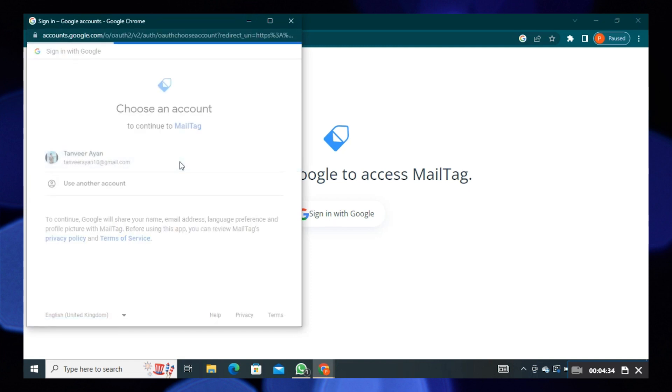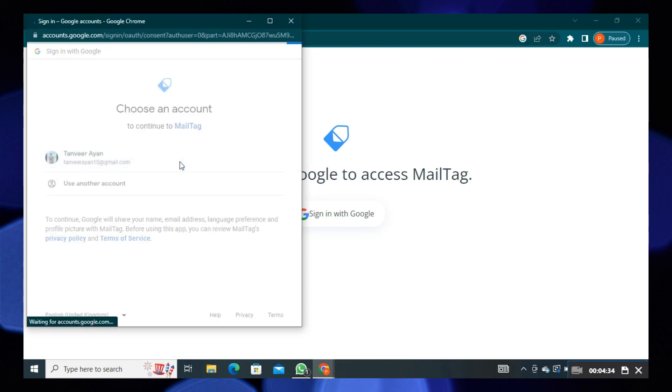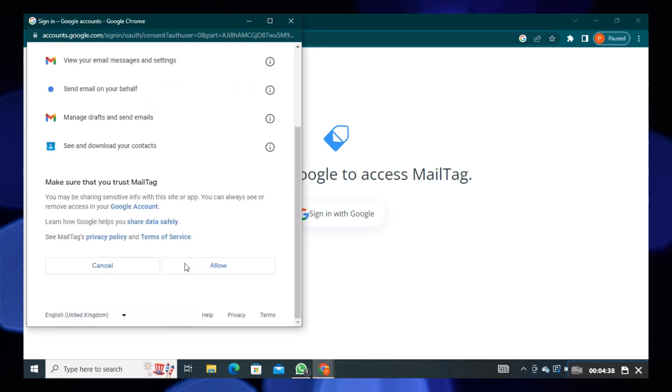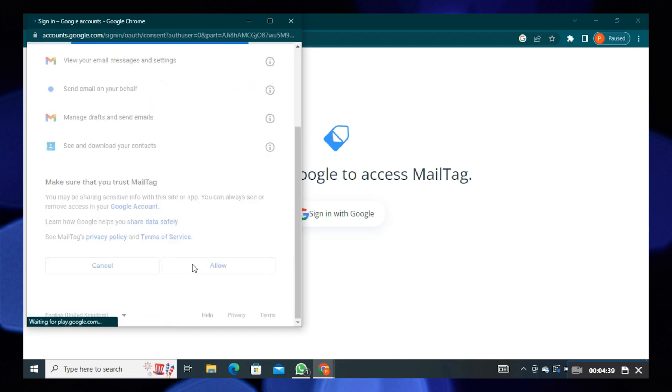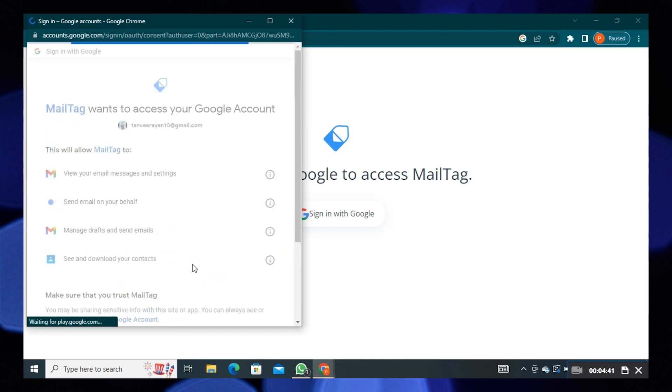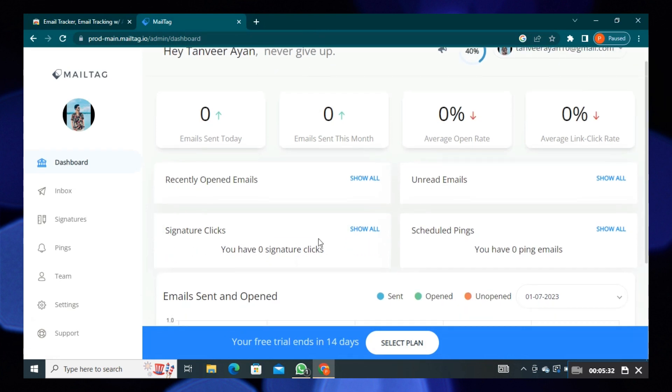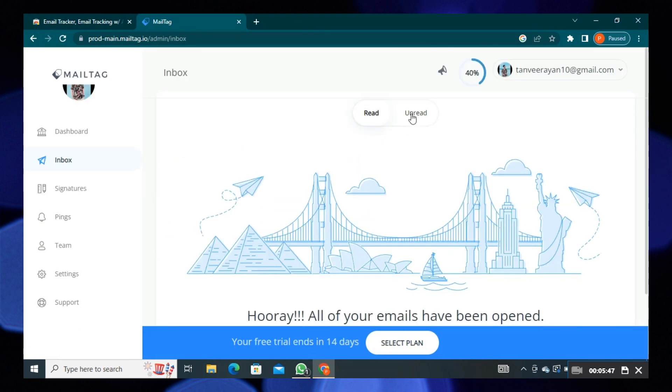Then again, select your account. This is how it will show your emails and other details. Thanks for watching and please leave a like, subscribe and share.